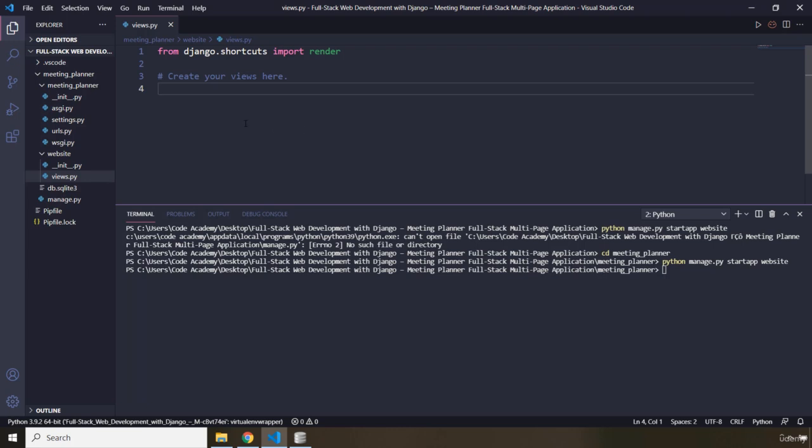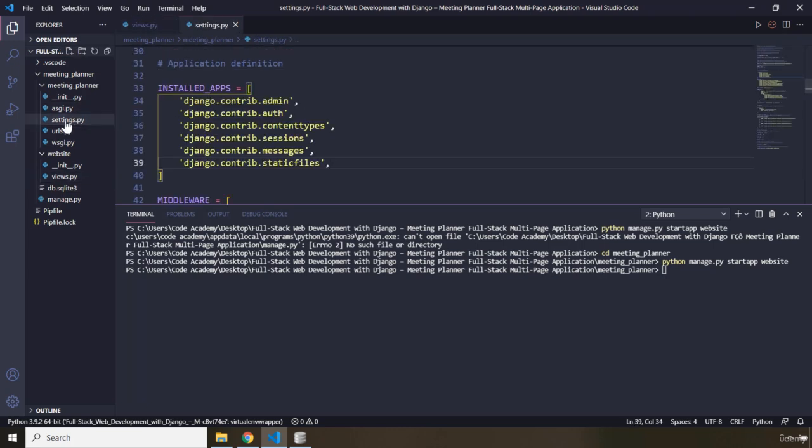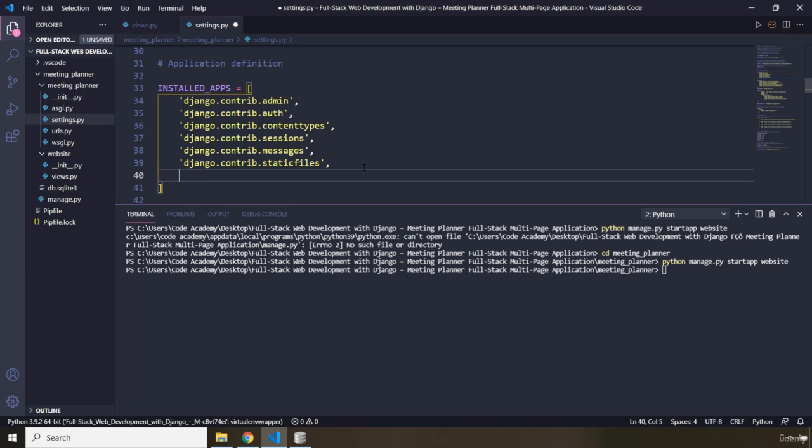Therefore, we are going to go to the settings file, and in there, we are going to add another app in here. What is the name of the app? It is Website, and don't forget the trailing comma. So when you just add it in here, now our app is installed as a part of our project.